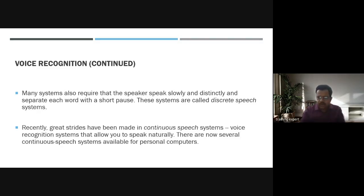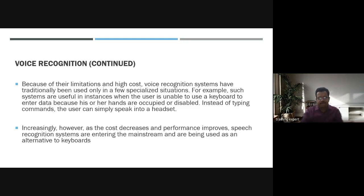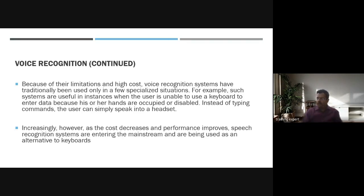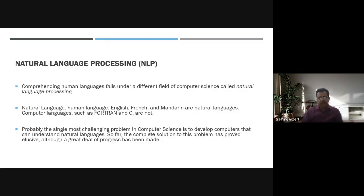A continuous speech system allows you to speak naturally. Several continuous speech systems are now available for personal computers. With cost decreasing and performance improving, speech recognition systems are entering the mainstream and being used as an alternative to keyboards — you can just keep speaking to the system and it understands.